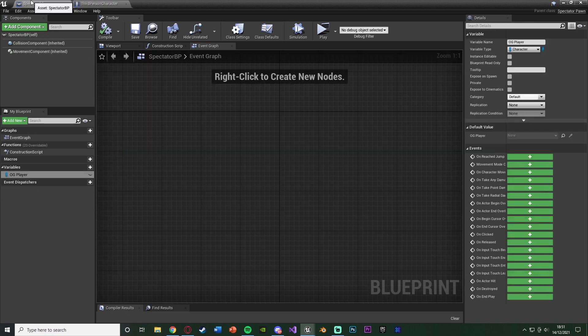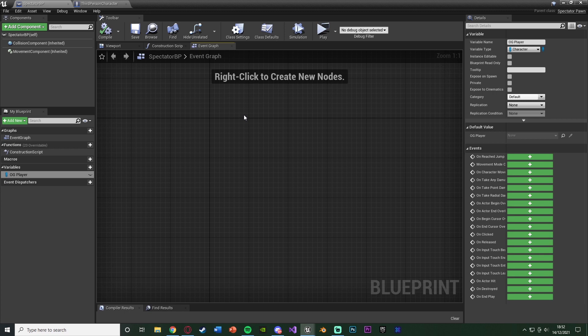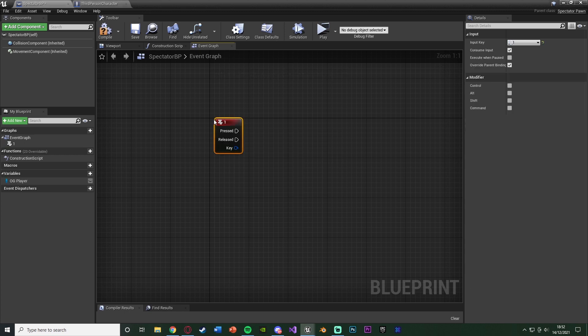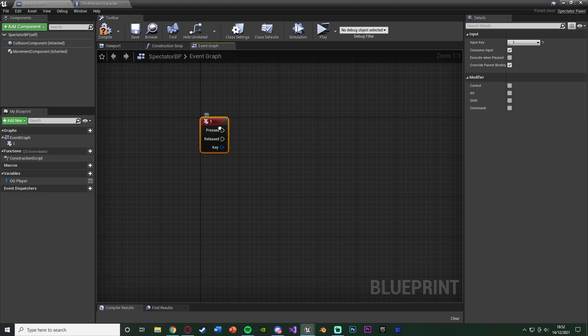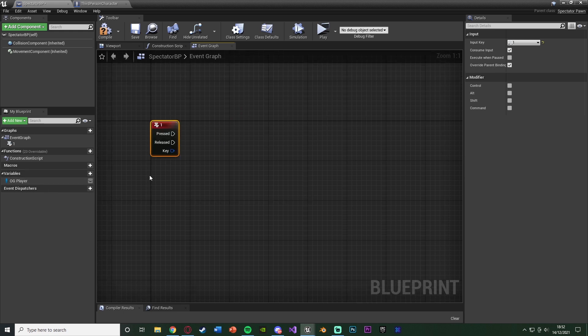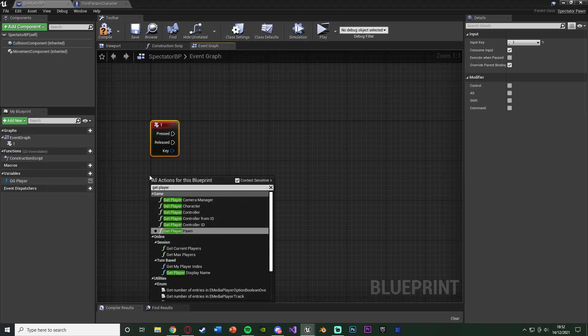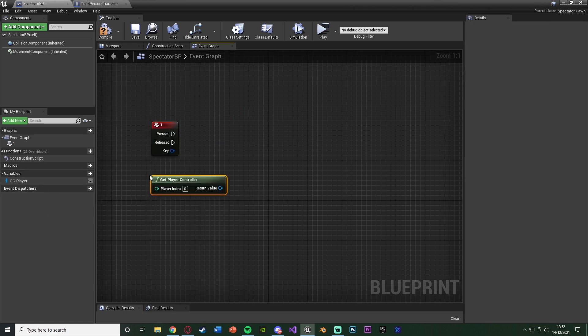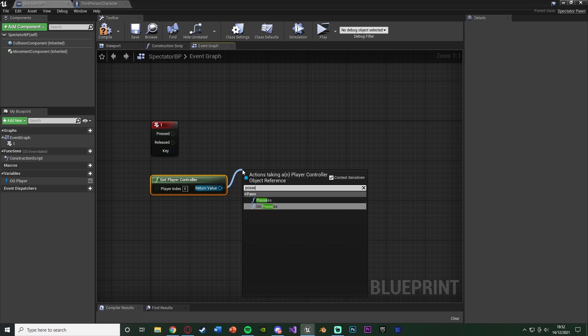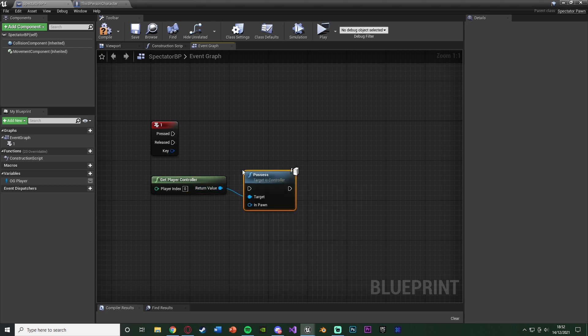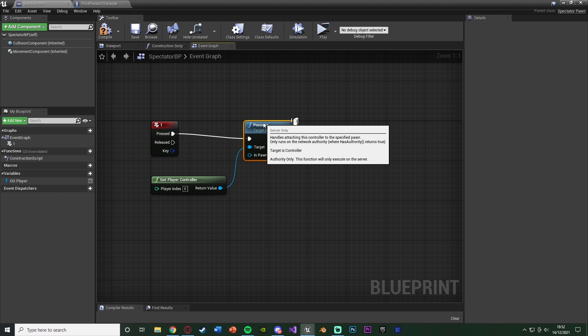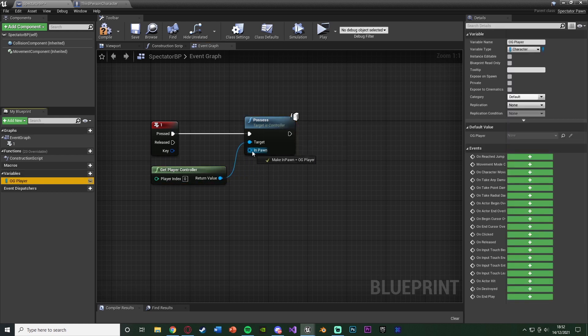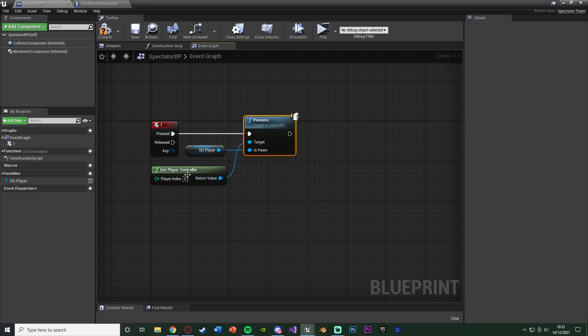So I'm going to go back to my spectator. And the button I want to press to go back to playing is just going to be the one keyboard event. I mean, you can obviously set this to what you want, but that's perfect for me. And what we're going to do is right-click, get player controller. Same thing we did before, and get the possess node. But now, instead of possessing the spectator, we're possessing the player again. And the in-pawn is just going to be the OG player variable that we just created a second ago.